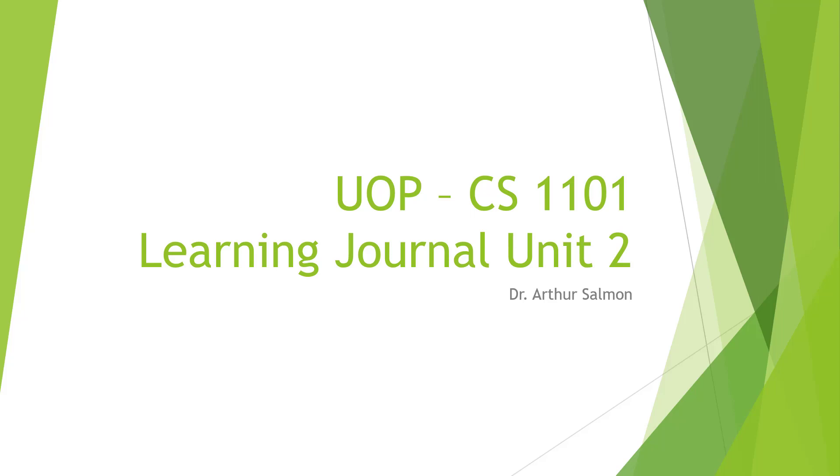Hello and welcome to my UOP CS1101. Here we're looking at the Learning Journal Unit 2.